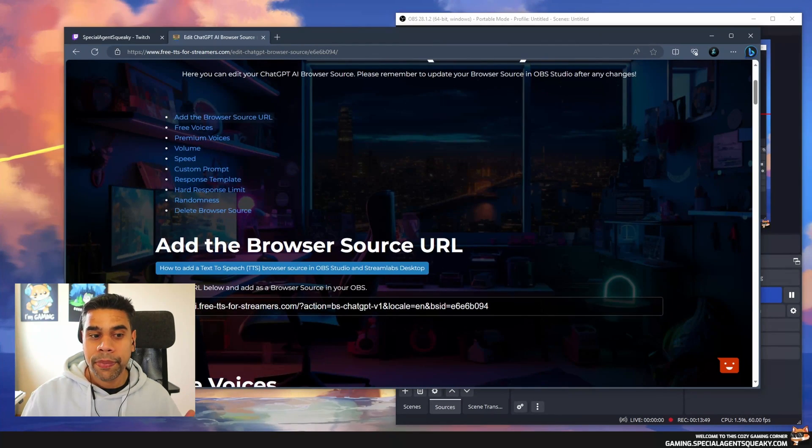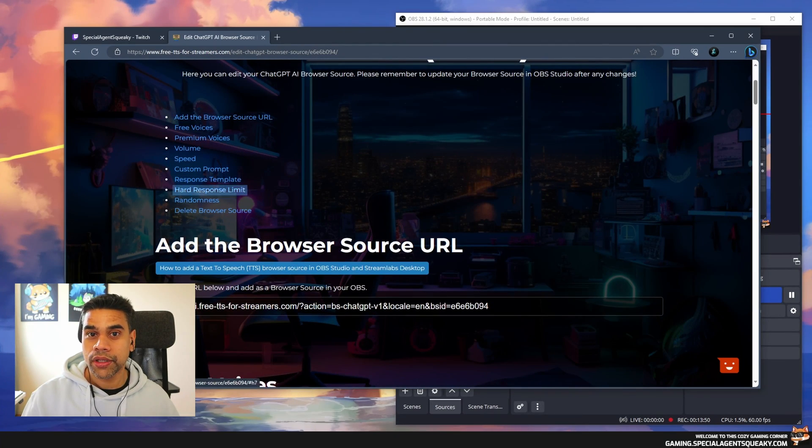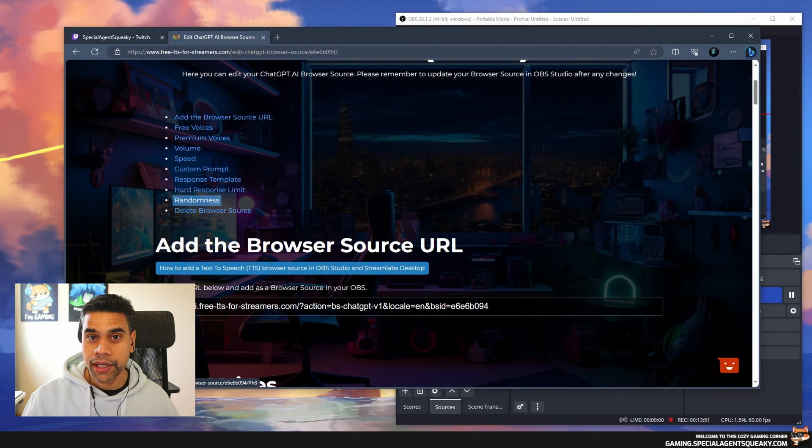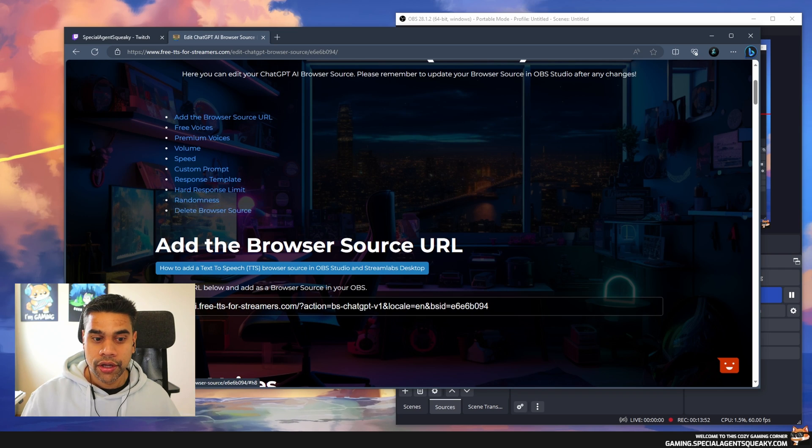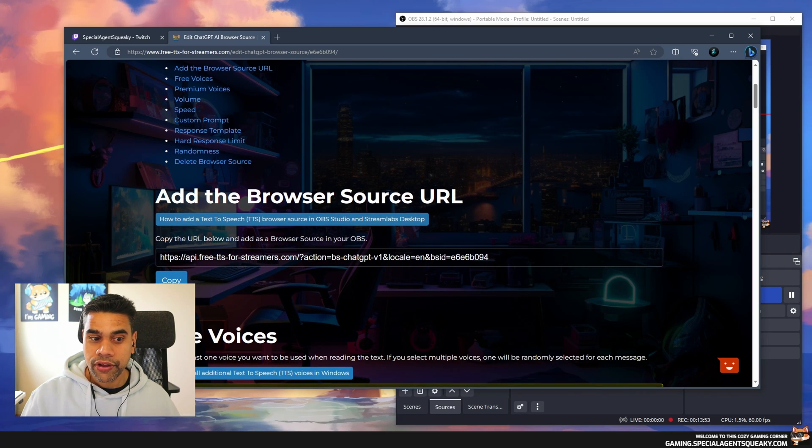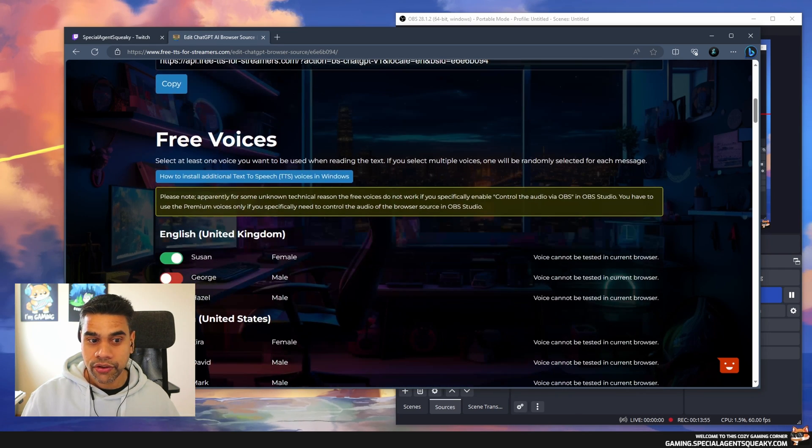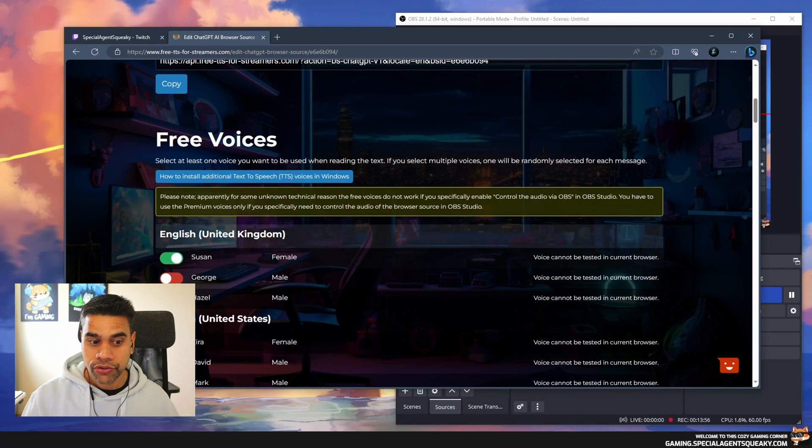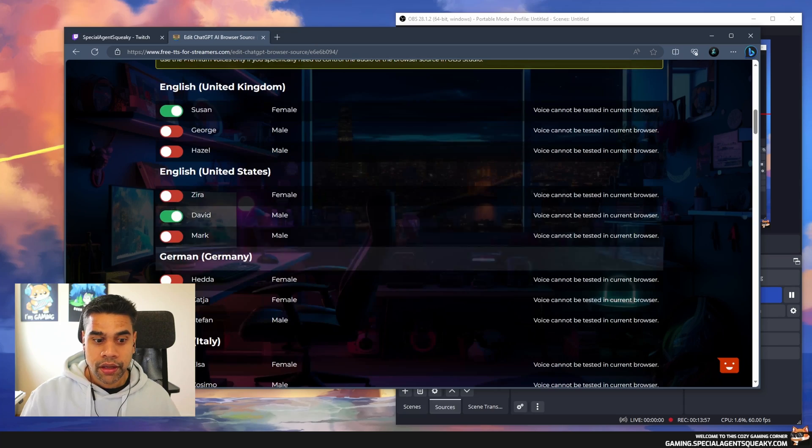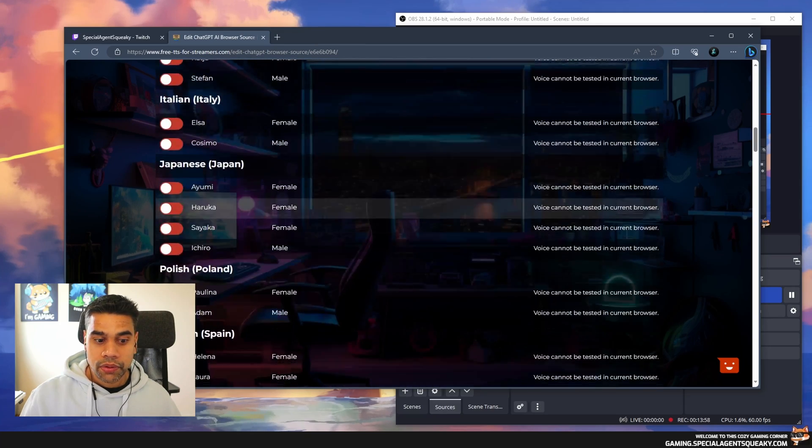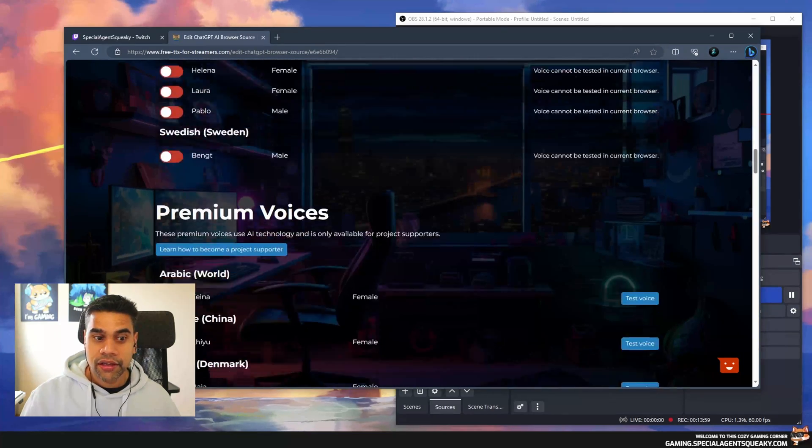In order to showcase all the advanced features, we need to go back to our website to our browser source. There are a bunch of things we can do and play around with.